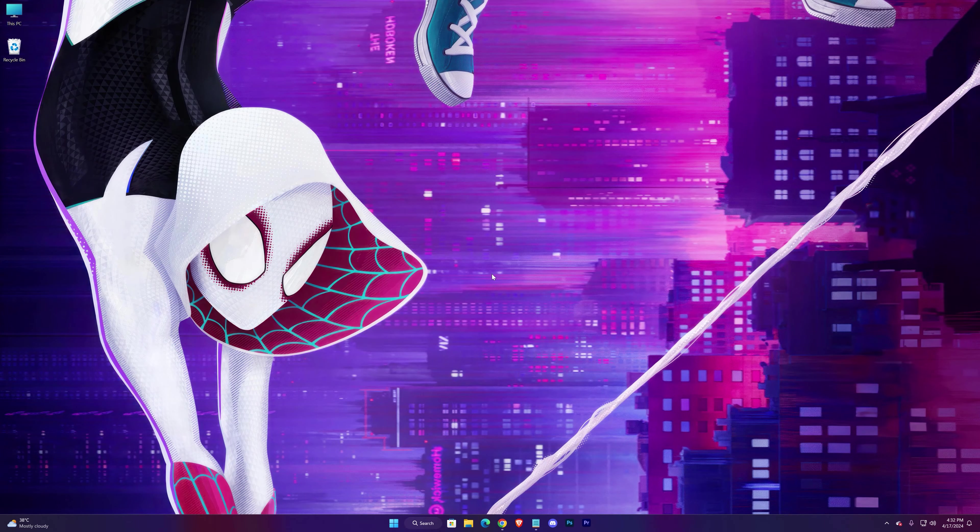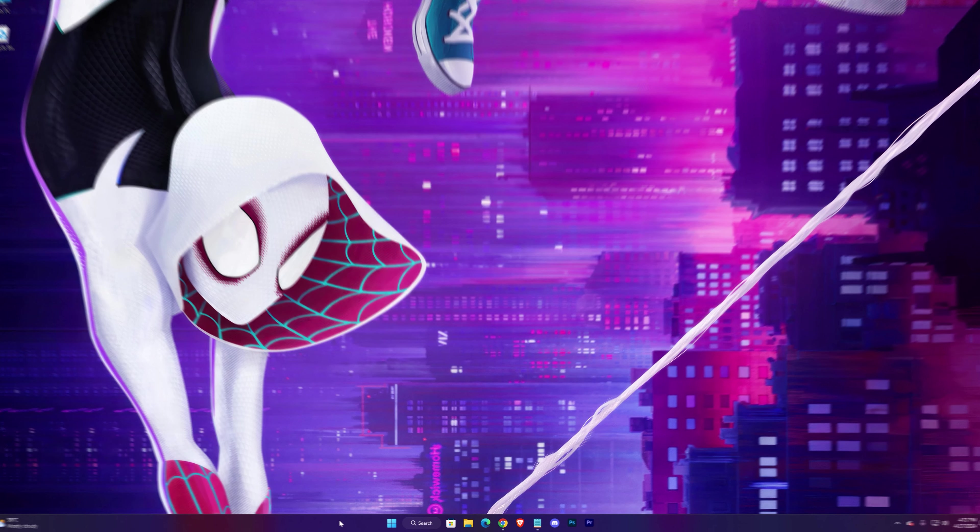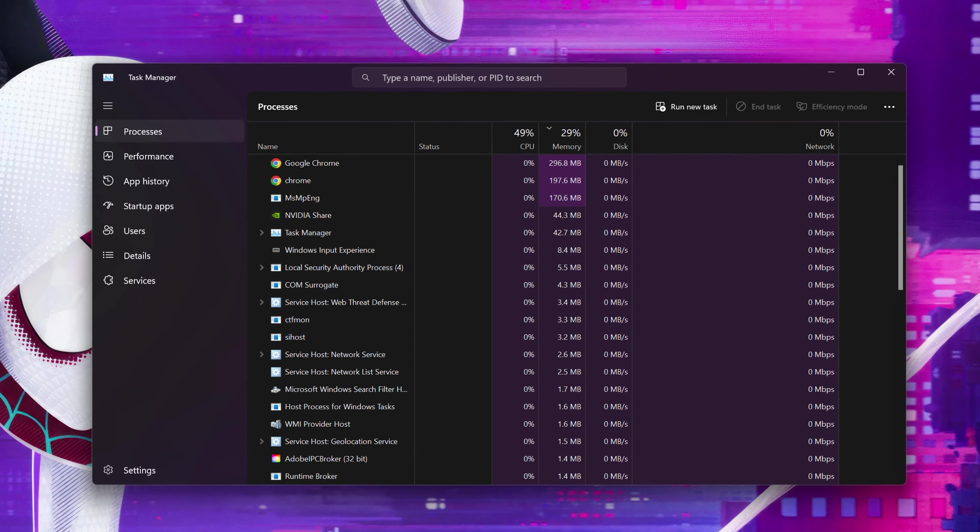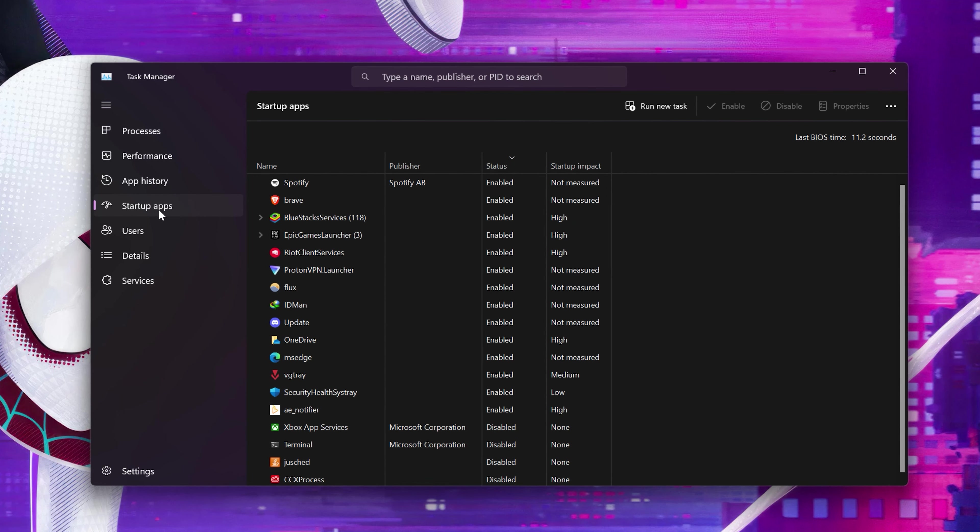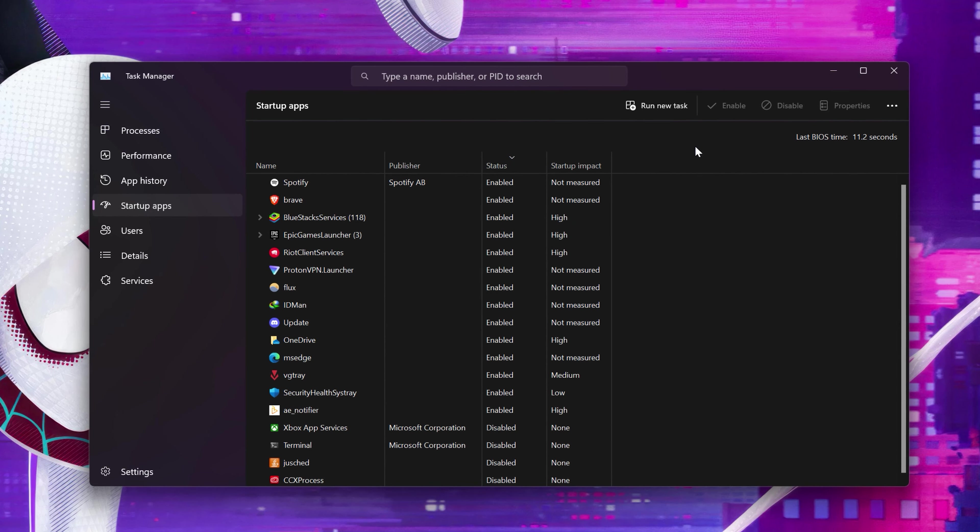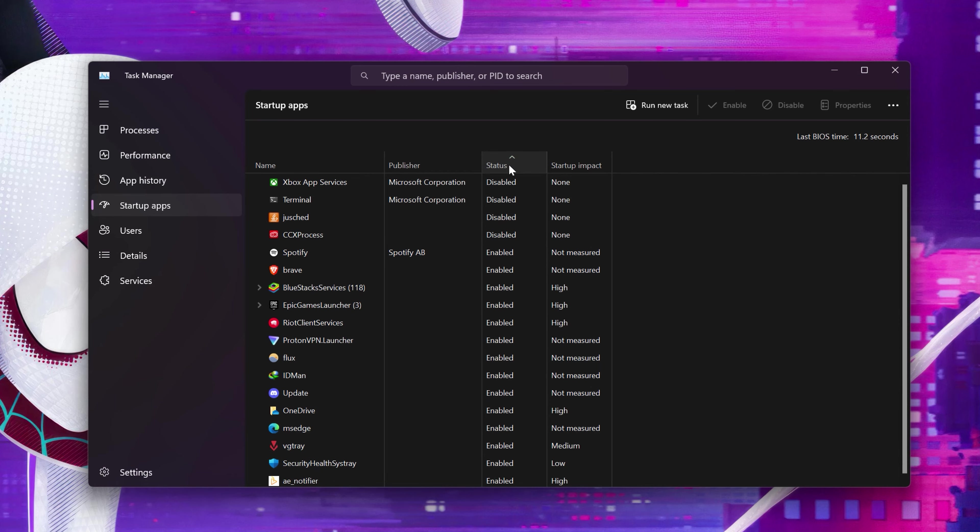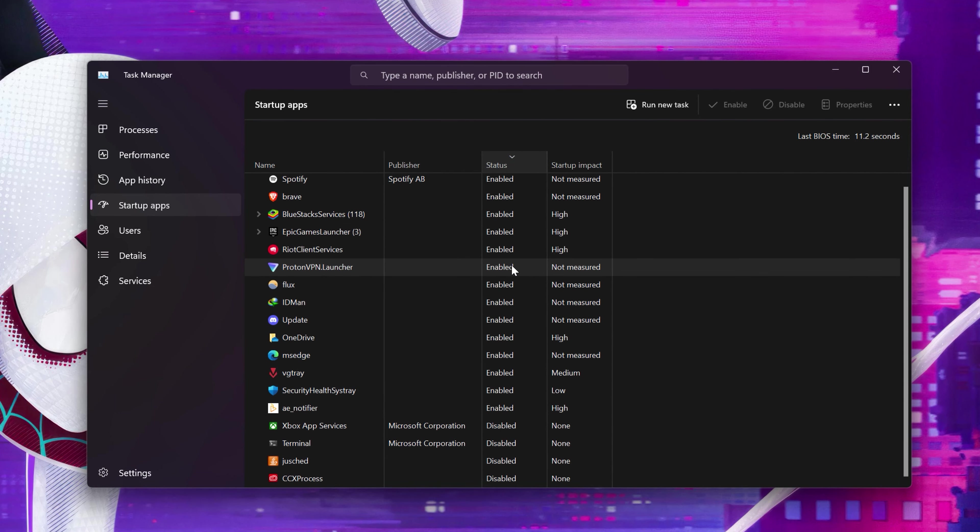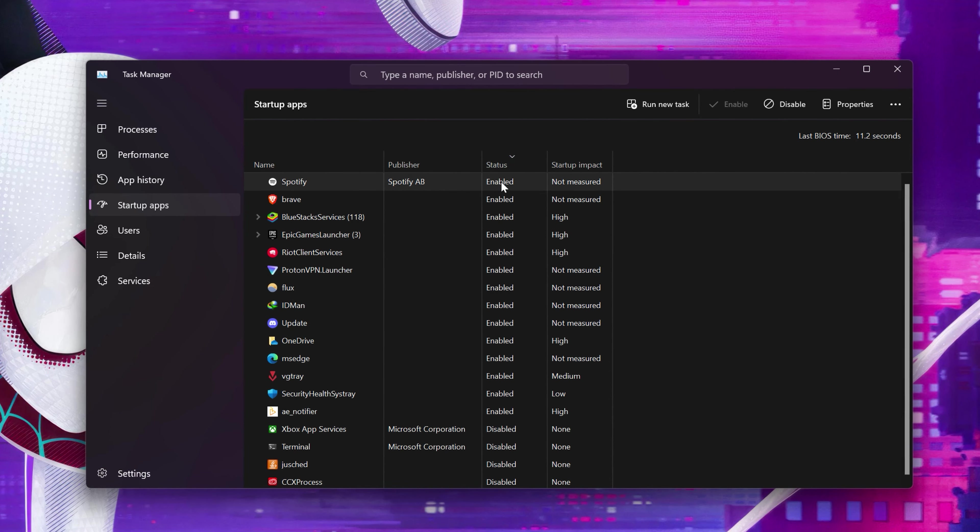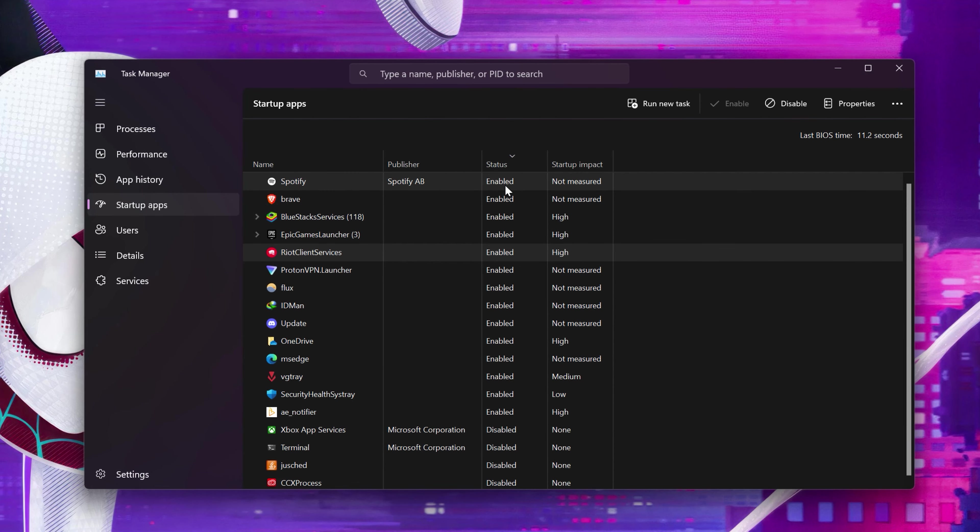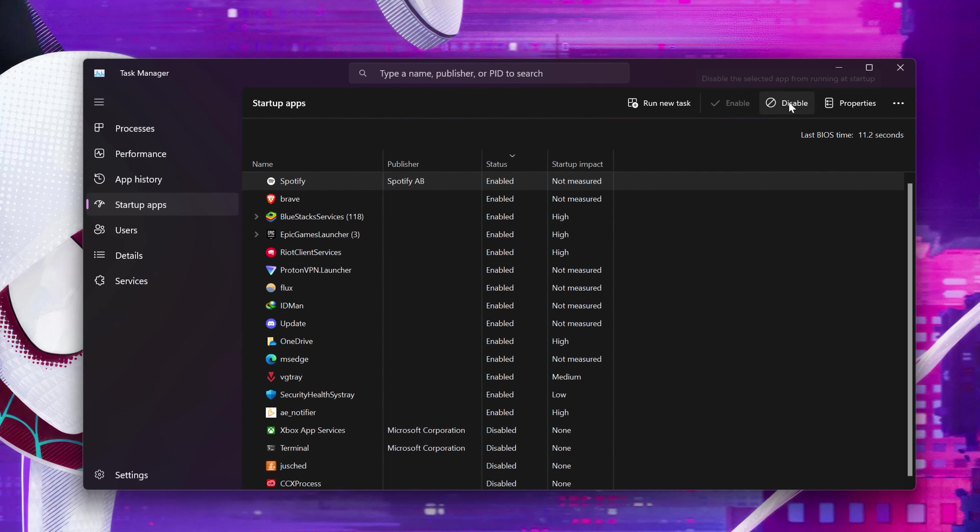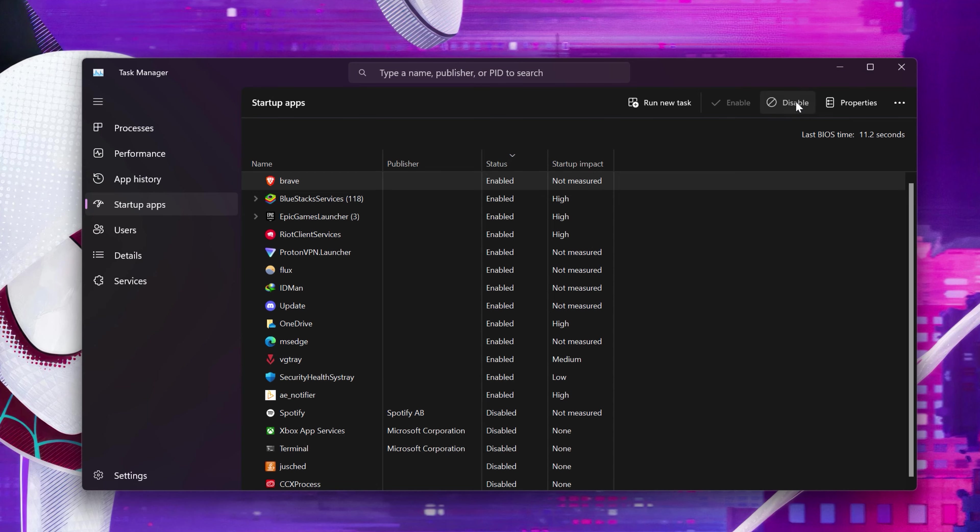Open your Task Manager, go to Startup Apps, press on Status to see which apps are enabled first. You can even see their impacts in here. So start disabling the apps which you don't need. Disable as many programs as you can.